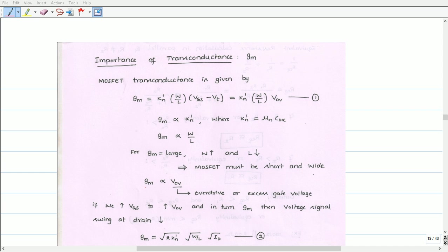From Equation 1, we can also write that GM is proportional to overdrive voltage, or excess gate voltage. Again, to increase the transconductance, the overdrive voltage must be increased. We will see the consequence of increasing the overdrive voltage on transconductance GM. If we increase gate-to-source voltage in order to increase the overdrive voltage, the transconductance GM of the MOSFET increases.